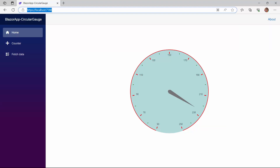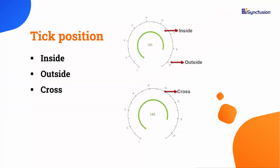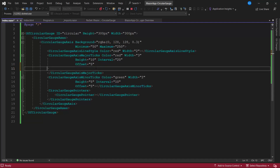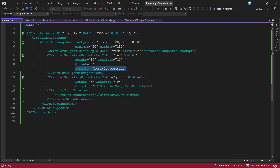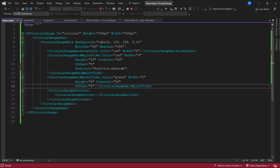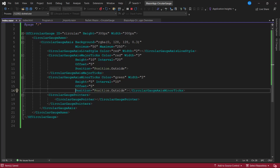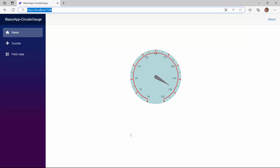By default, the ticks are positioned inside the axis. Apart from this default position, they can also be positioned outside and across the axis. Let's see how to set the ticks outside. I set the position property to outside in the major ticks and in minor ticks. Checking the control now, the ticks are displayed outside the axis.